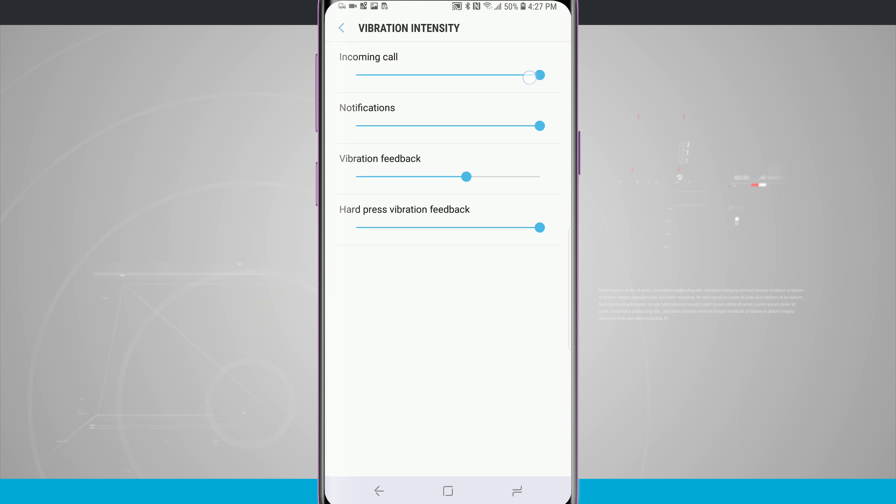Again, all I'm doing is taking these sliders and sliding them to my preferred intensity of the vibration.